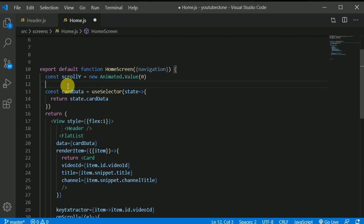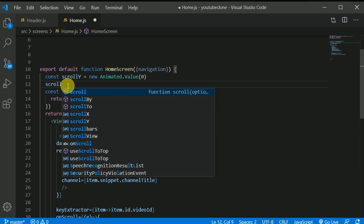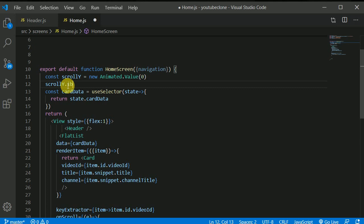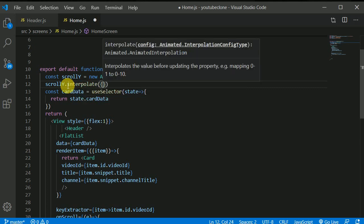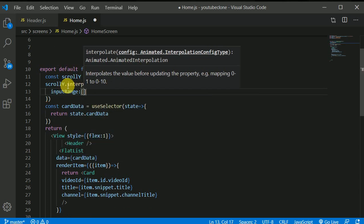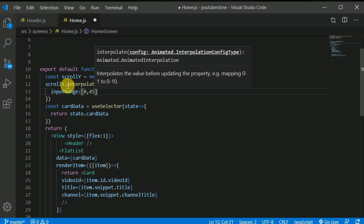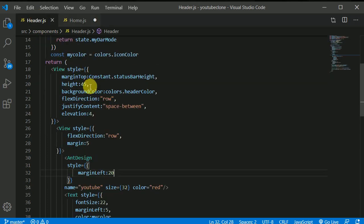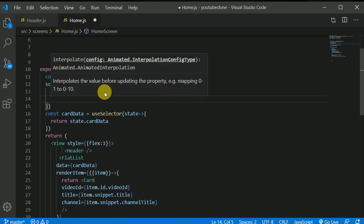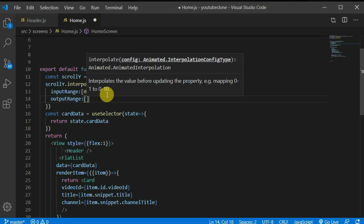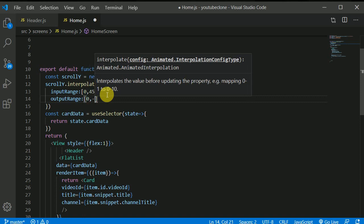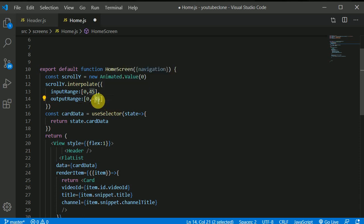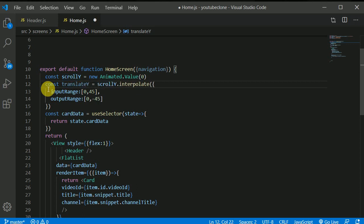Let's interpolate over this scrollY value, scrollY.interpolate and inside we'll be passing an object here I'll be writing input range and input range will be from 0 to 45. Now why I'm picking this 45 because our header height is 45. And in here I'll be writing output range and output range will be 0 and to negative of 45.